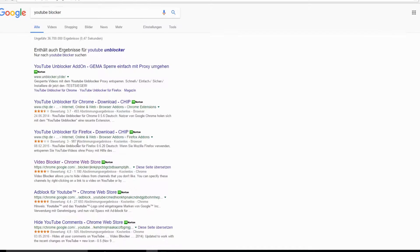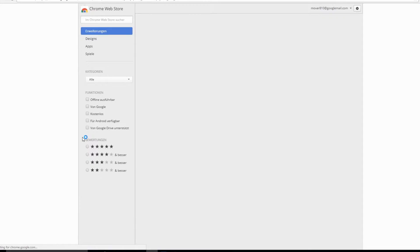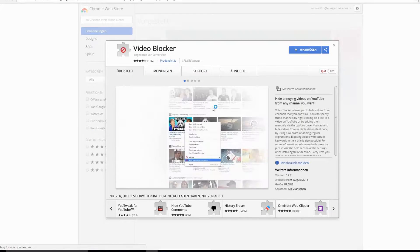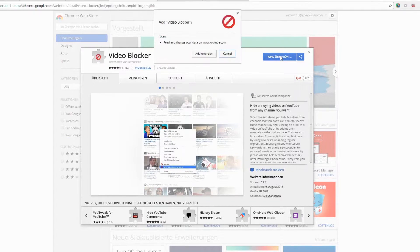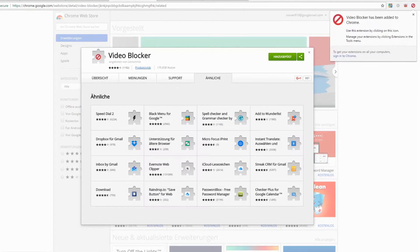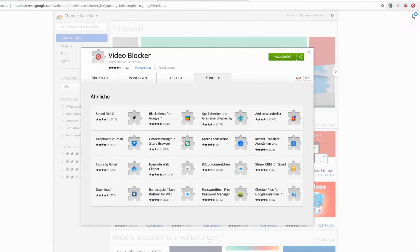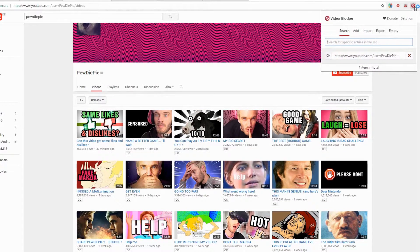If you search on Google for a video blocker, you will find an application for Google Chrome called Video Blocker. Just add this to Chrome and you can use it. Click on the Video Blocker symbol at the top right.